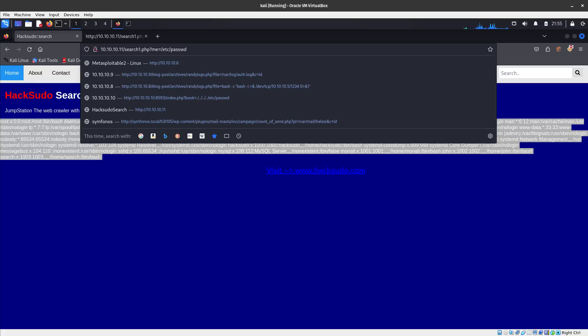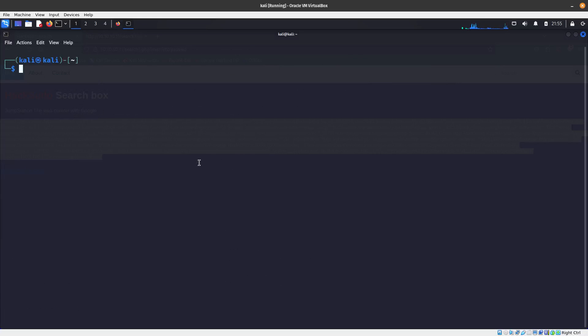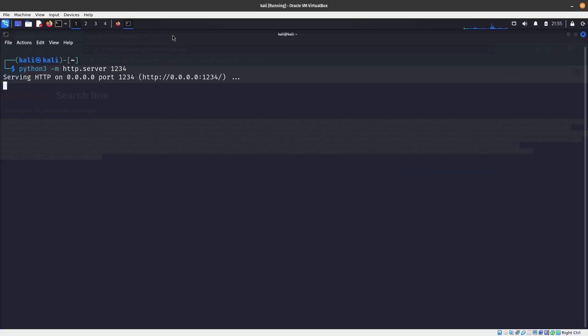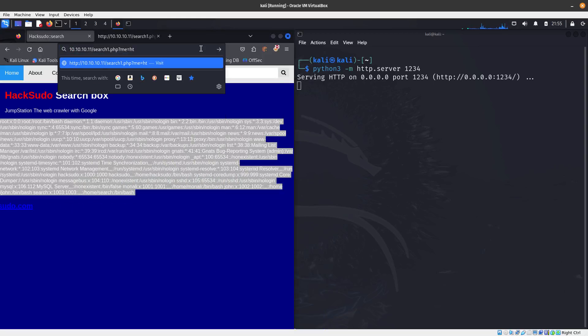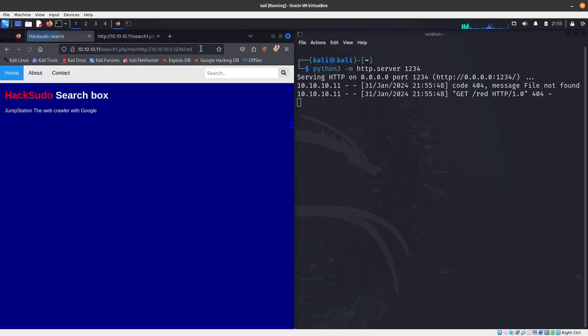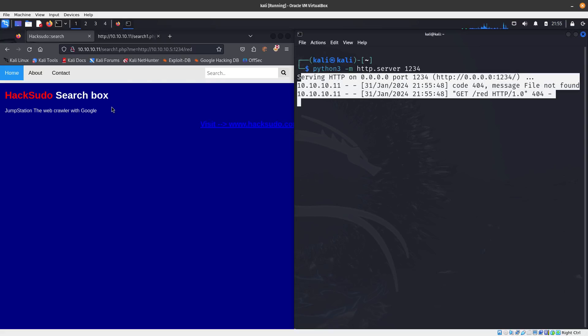Now I want to test RFI — Remote File Inclusion. The way it works is this server connects to my server and downloads a file from it. To test this, we spin up a Python 3 HTTP server on port 1234. Then from the file inclusion parameter, we try http://10.10.10.5:1234/ to see if the target downloads from us. We can see hints in the response confirming we have Remote File Inclusion.